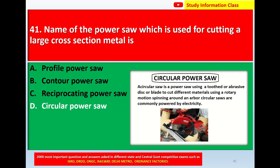A circular saw is a power saw using a toothed or abrasive disc or blade to cut different materials using a rotary spinning motion around an arbor. Circular saws are commonly powered by electricity. So the correct answer for question 41 is option D — circular power saw.